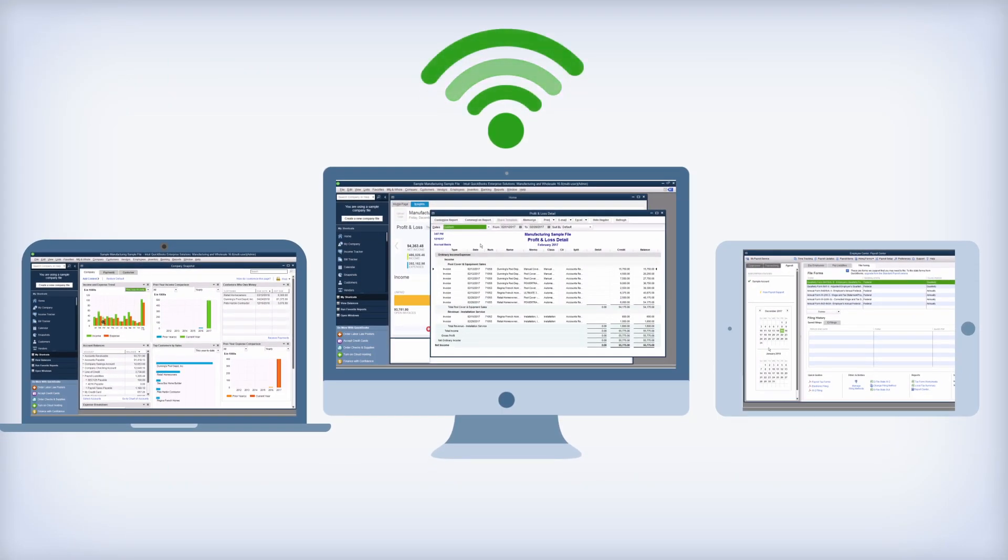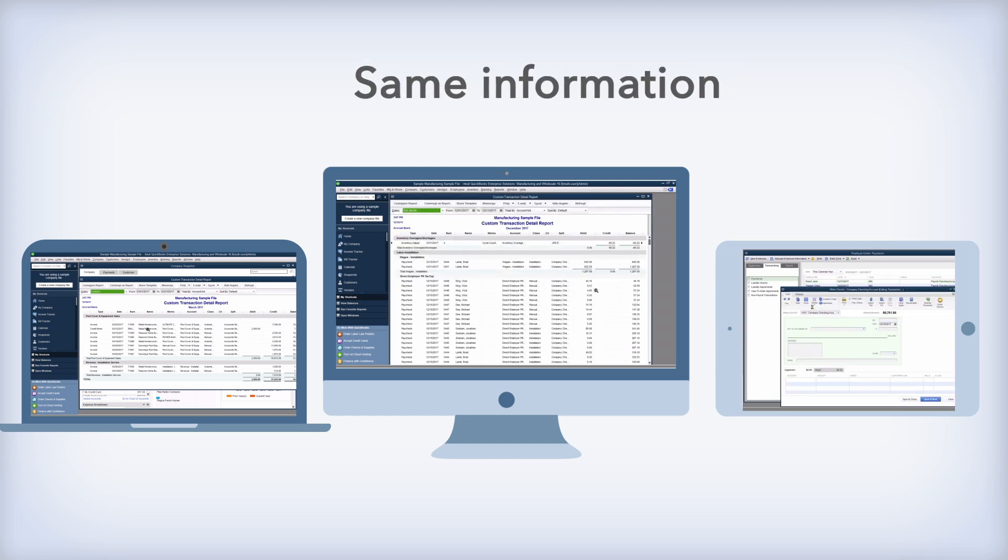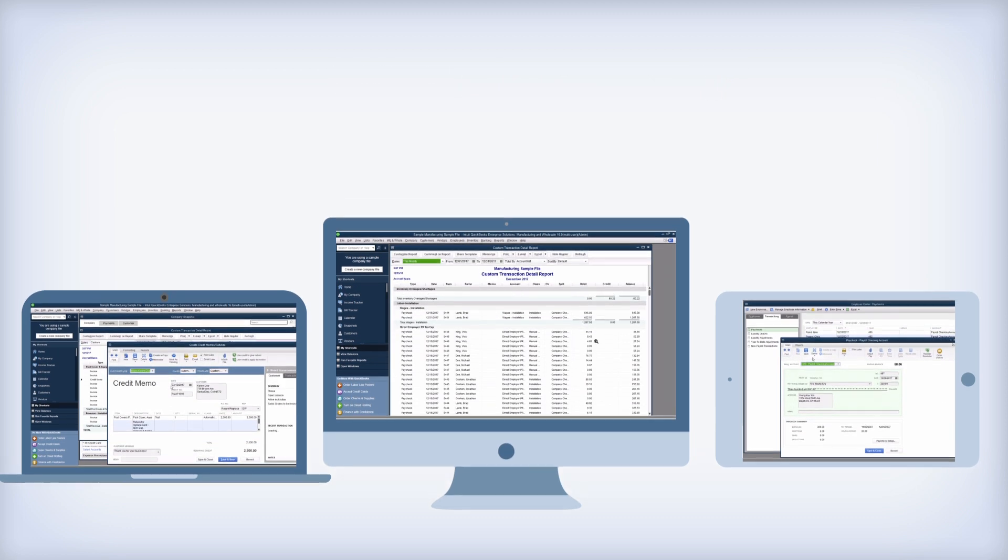QuickBooks Enterprise with Hosting allows multiple users to work with the same information simultaneously, no matter where they are.